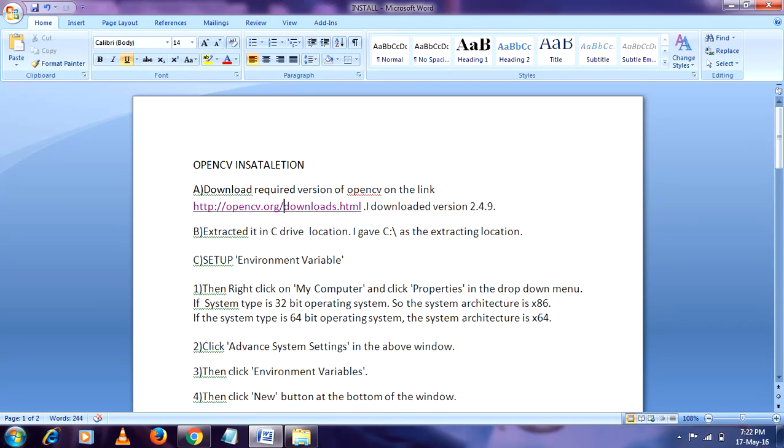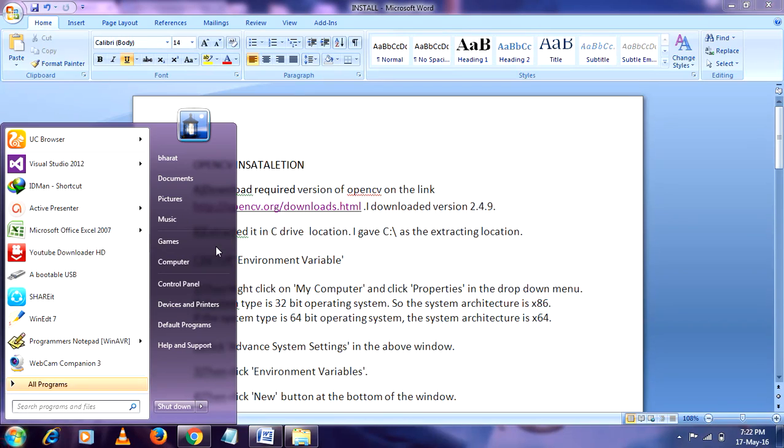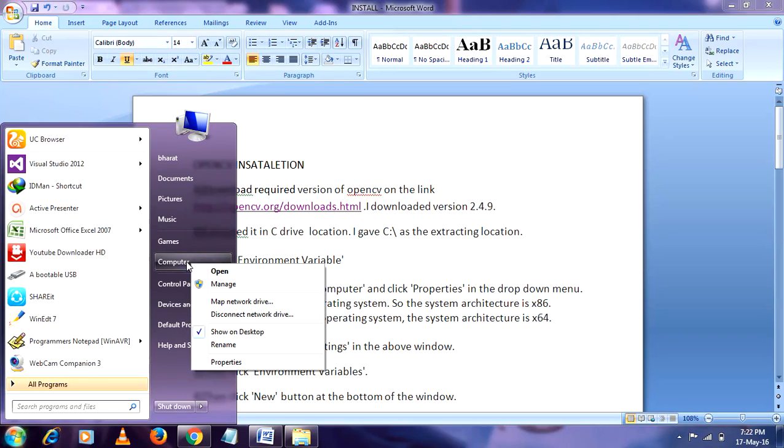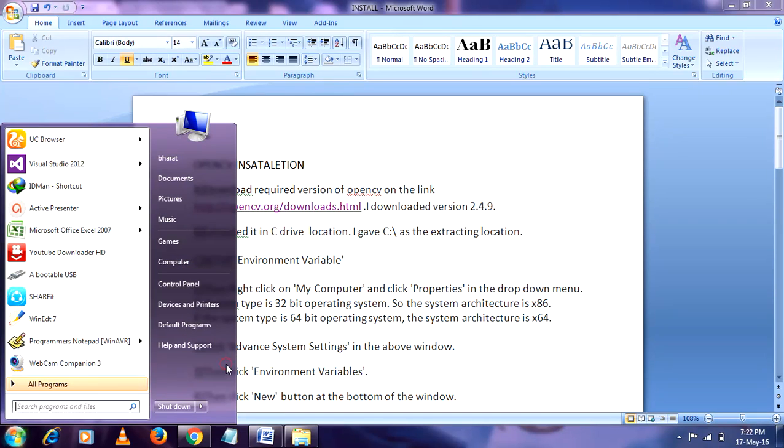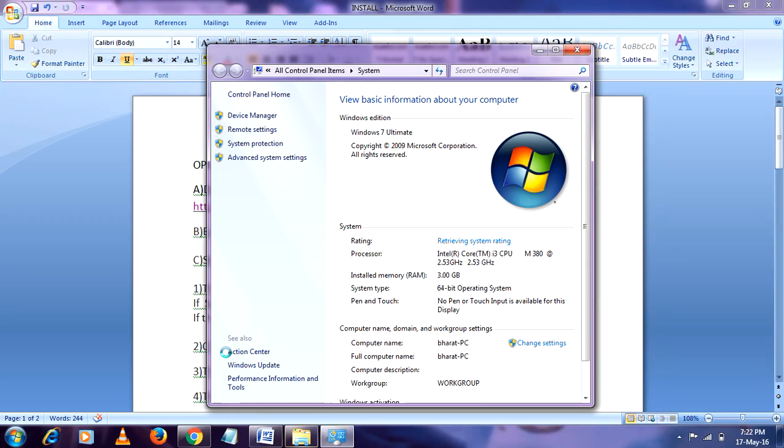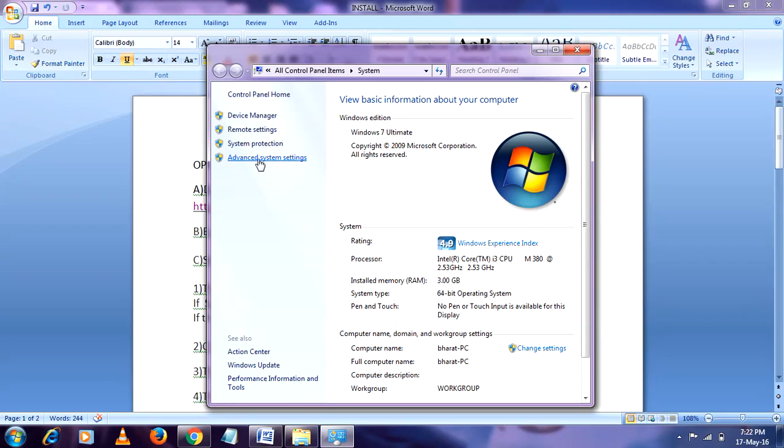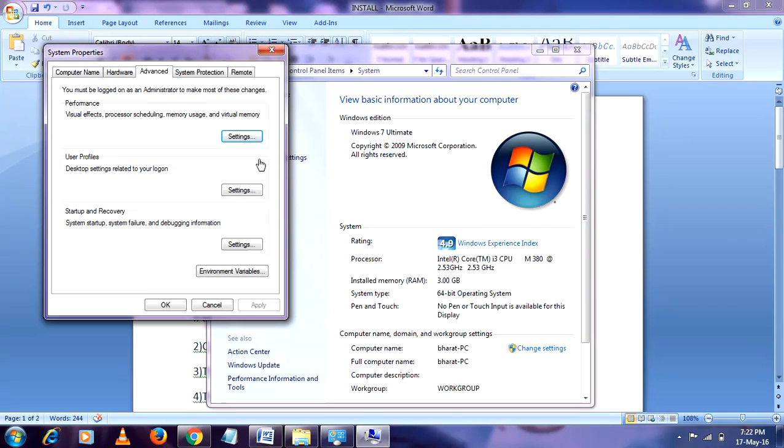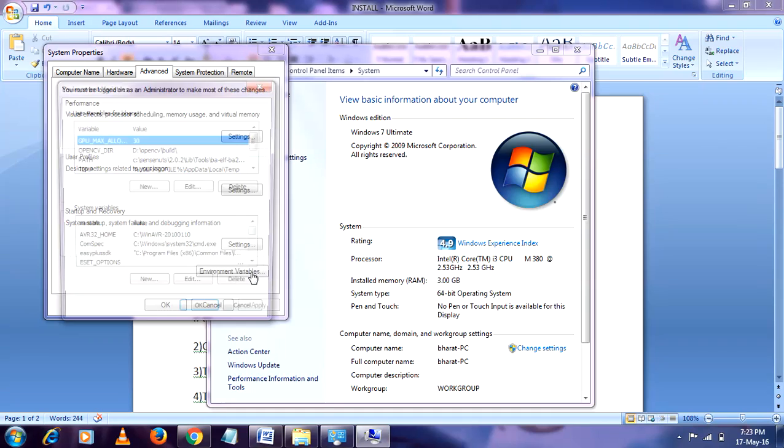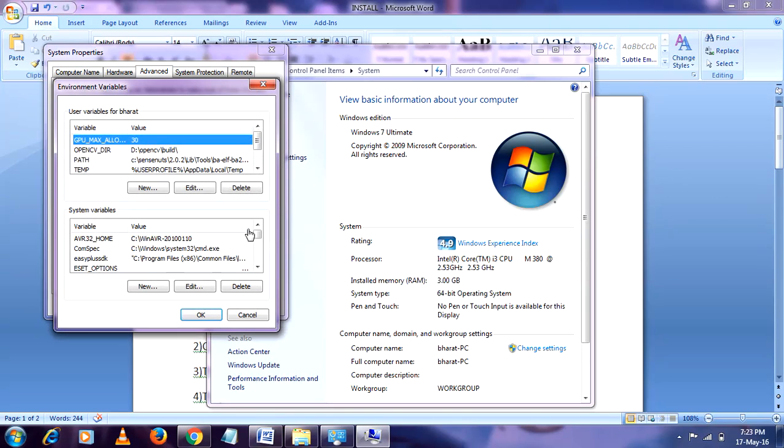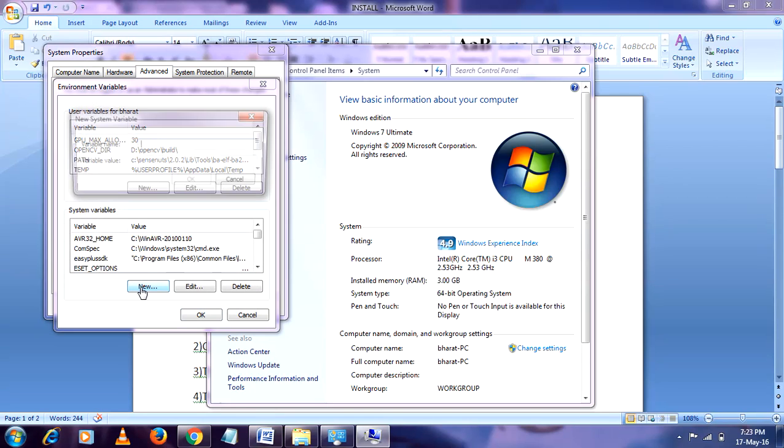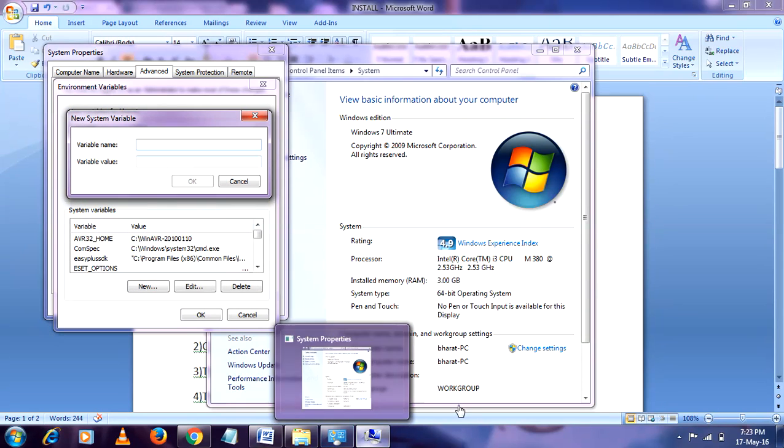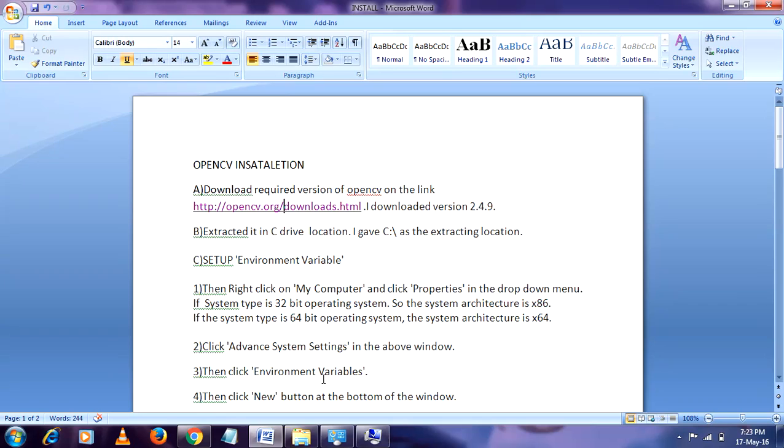So go to my computer, go to Computer, go to Properties. Then you have to go to Advanced Settings. Then go to Environment Variables. Here make it new. After pressing new you have to...